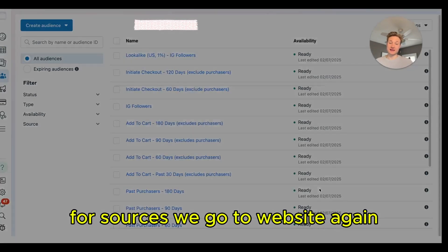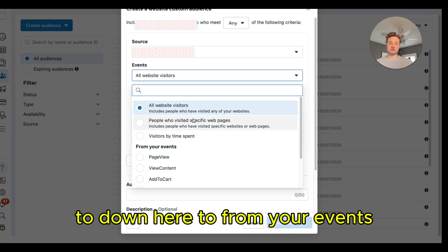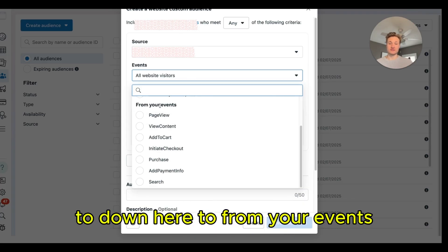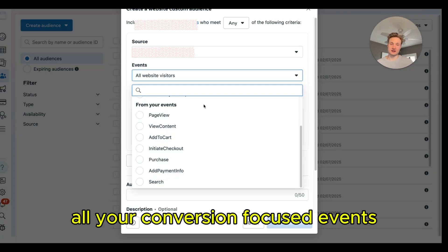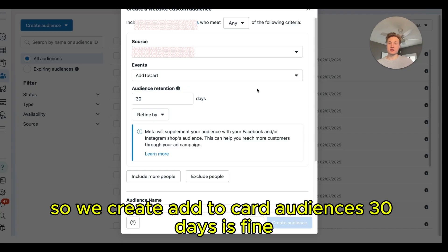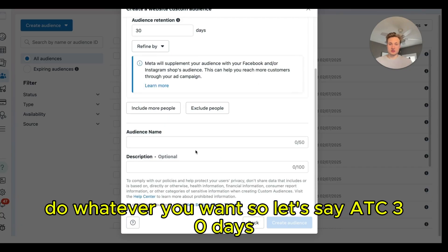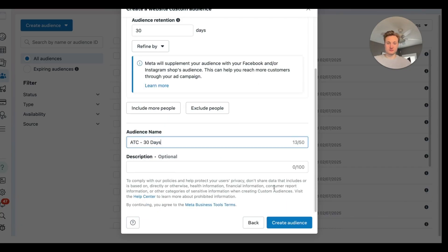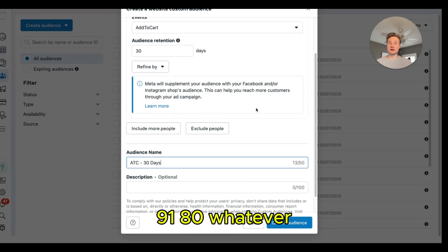For add to cart audiences, go to Website again but change from all website visitors to your events — this is associated with your pixel and tracks your conversion-focused events. Select add to cart. 30 days is a good starting point, but create audiences for 60, 90, and 180 days as well. Name them ATC 30 Days, ATC 60 Days, and so on.